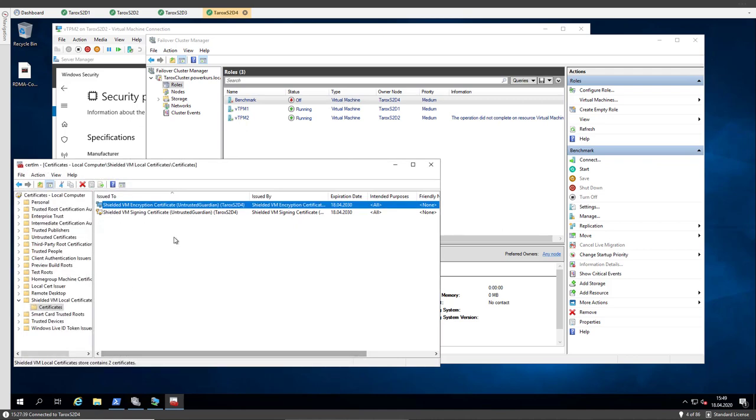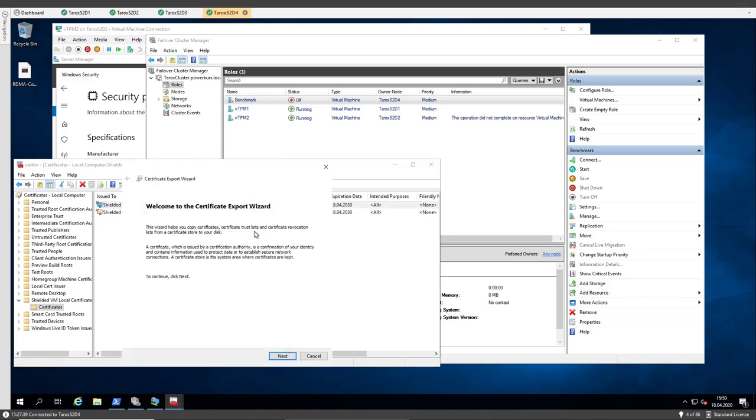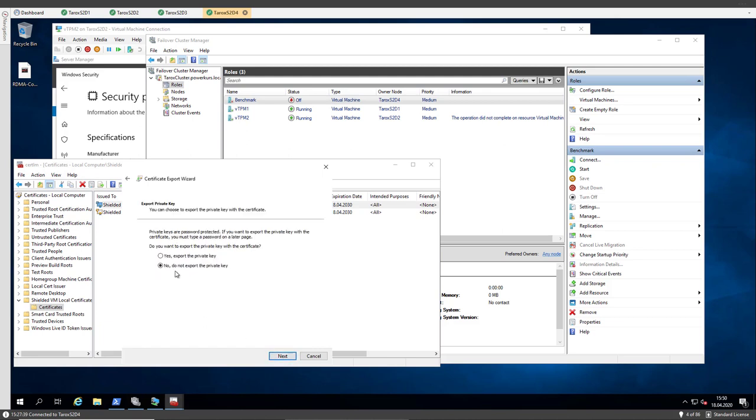So now I have to export these certificates and import them on the other nodes of the cluster. The important thing is you have to export them with the private key. Without the private keys, the live migration will not work.